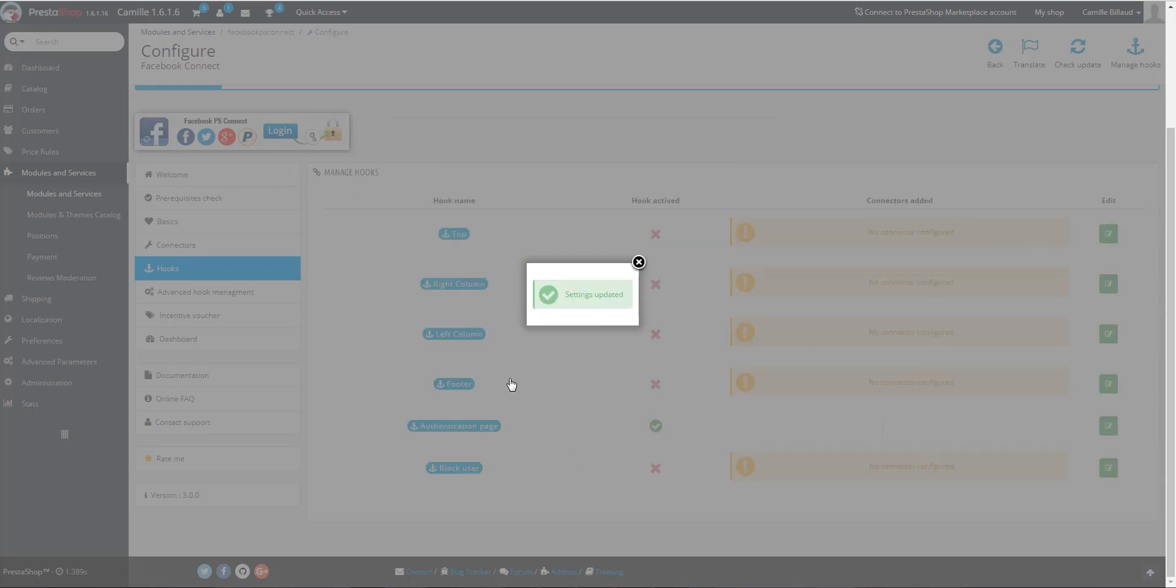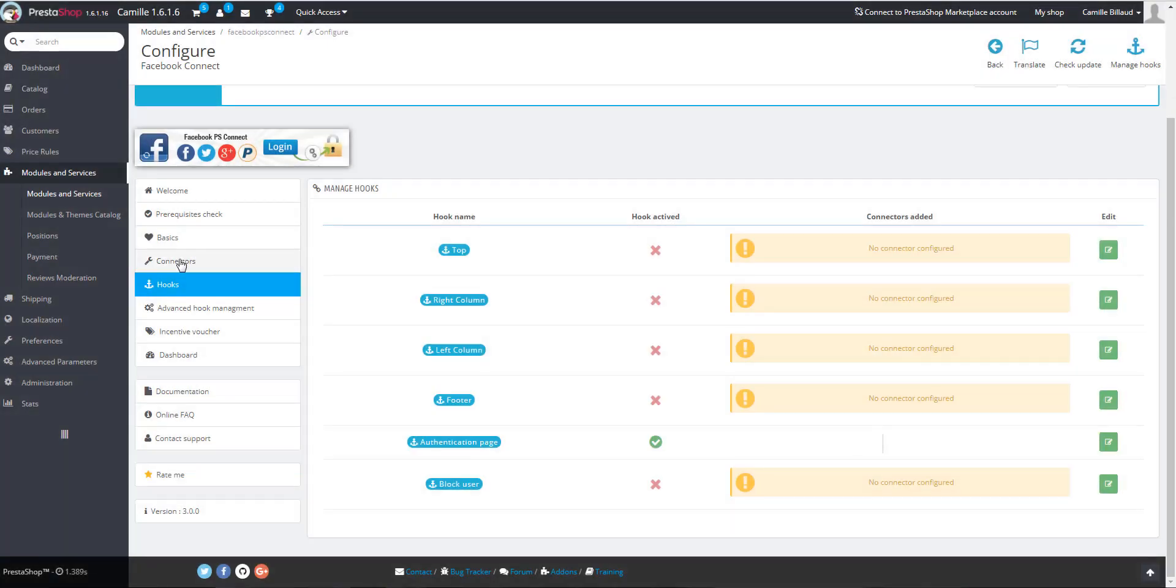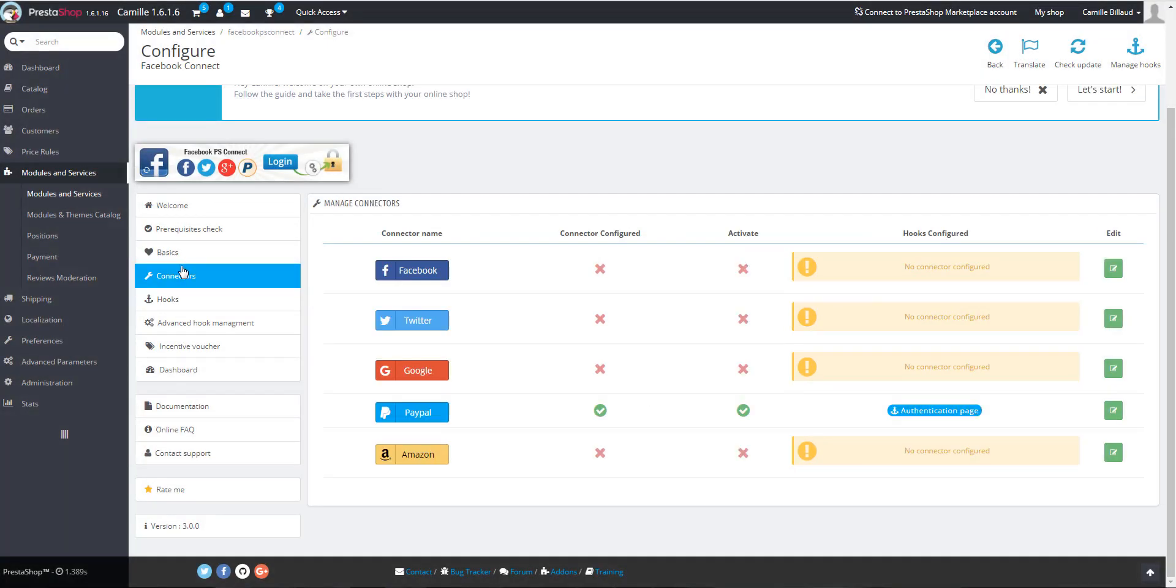Go back to the previous tab, Connectors. You can see that the connector is now linked to your login page.